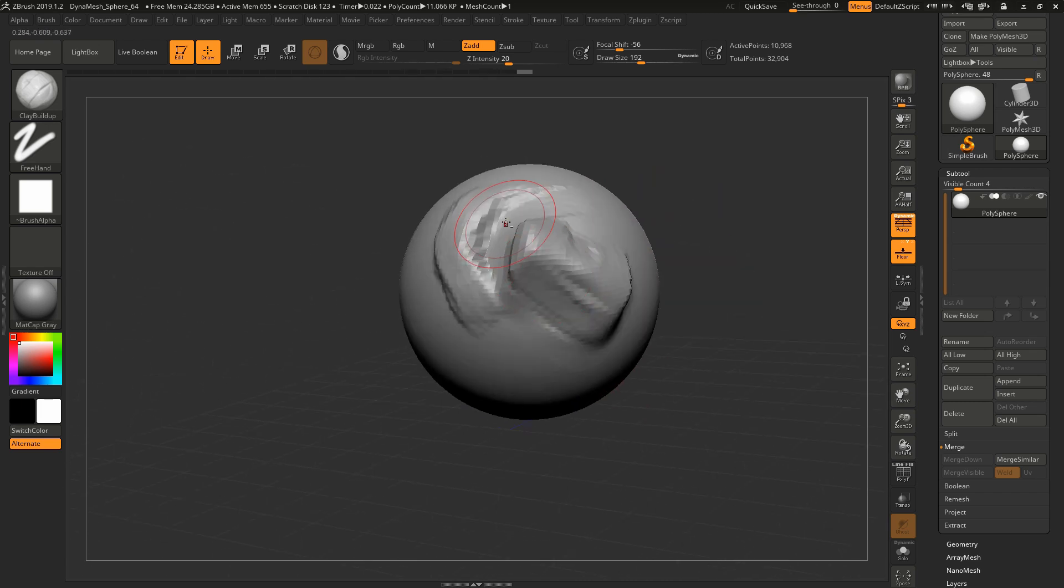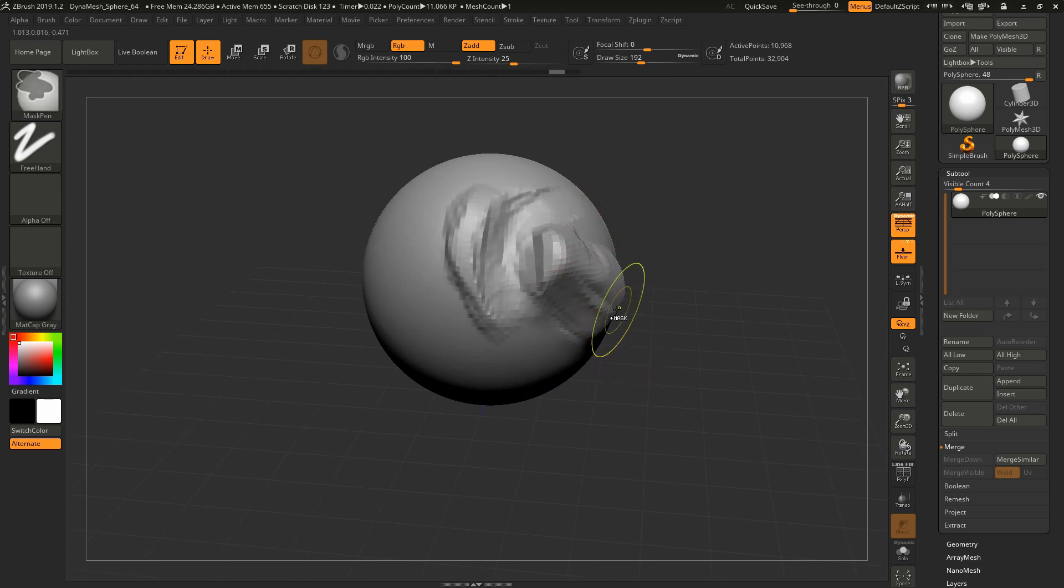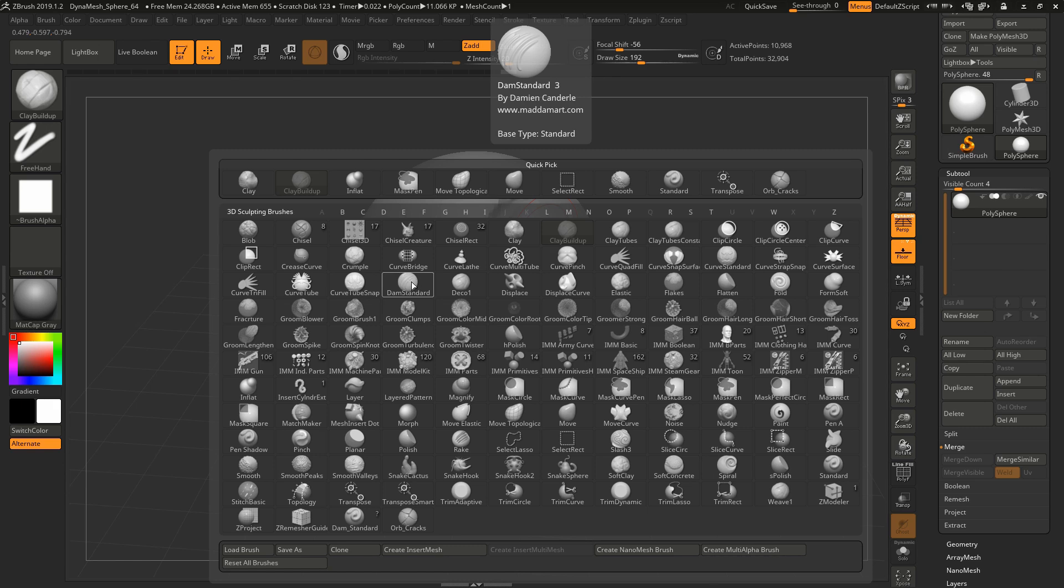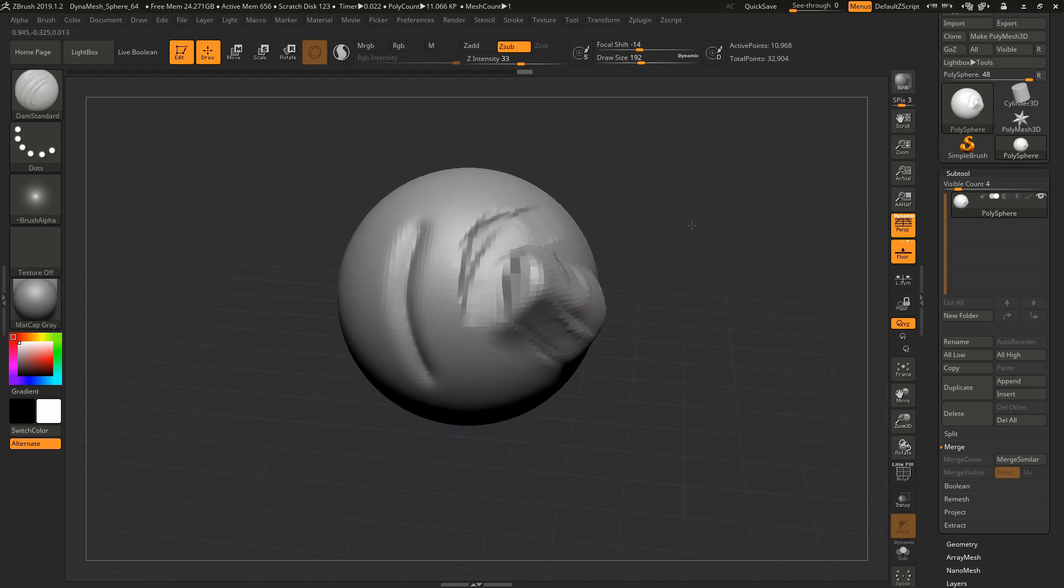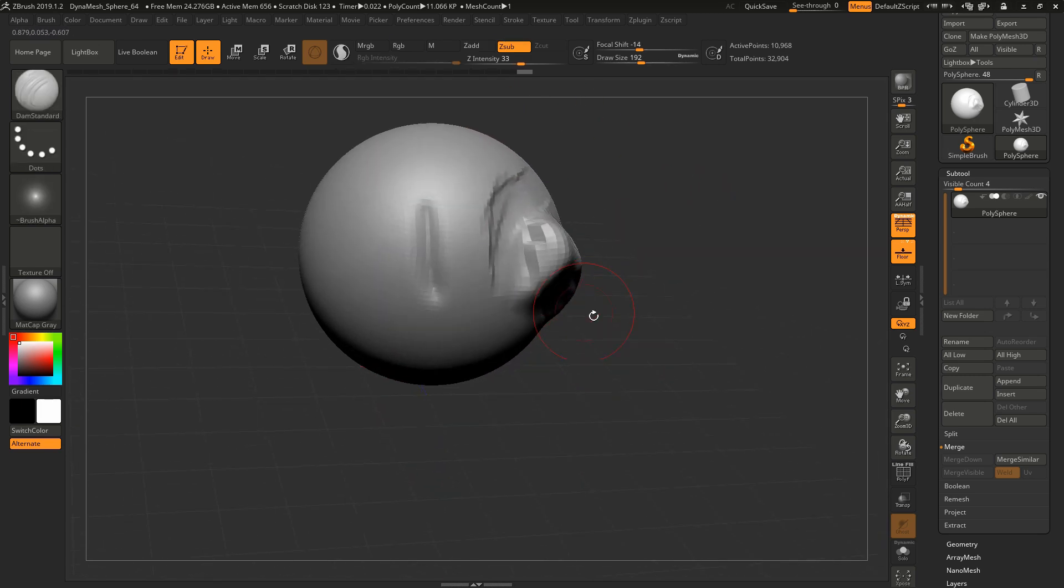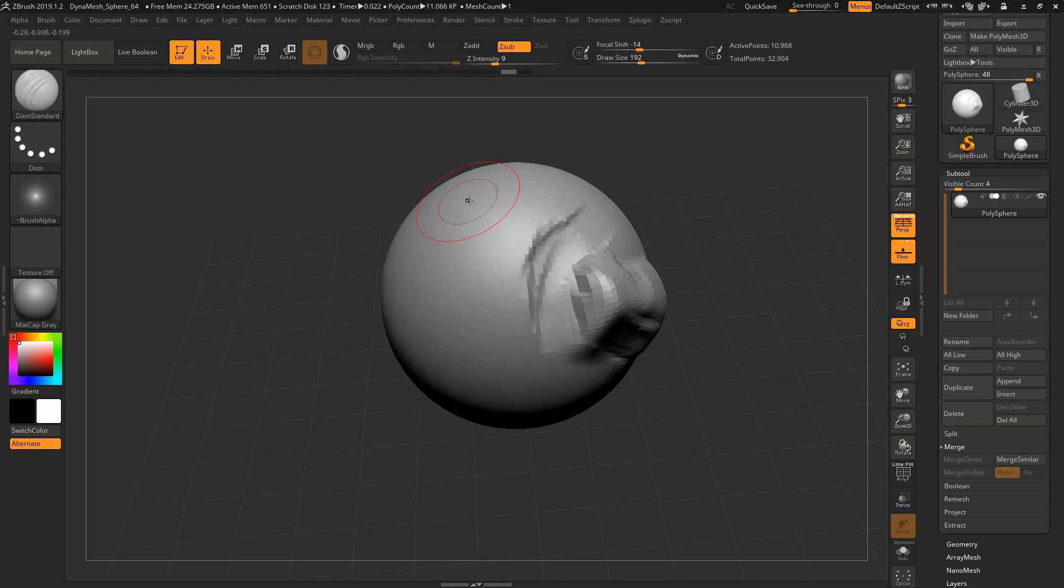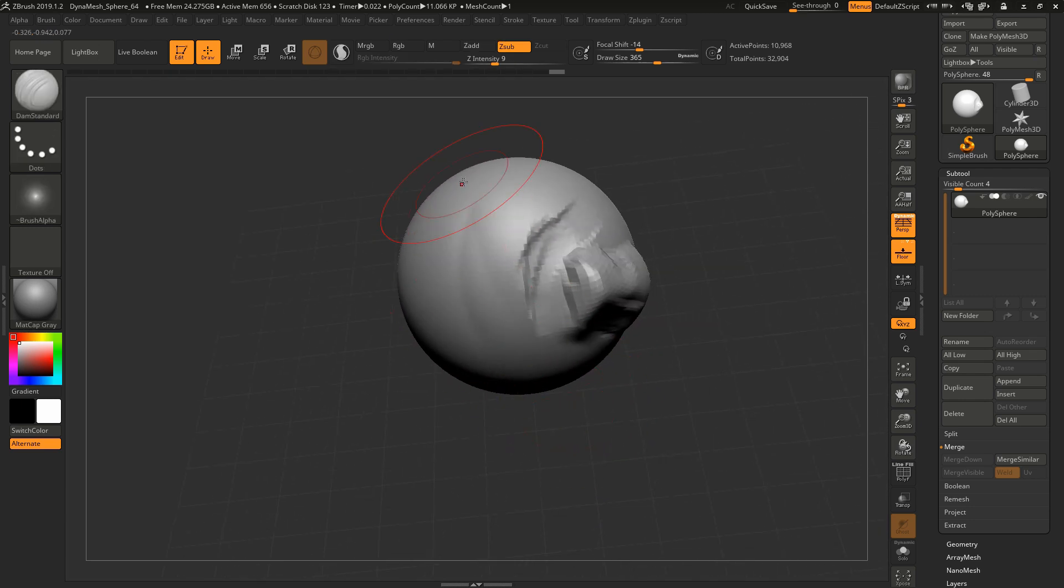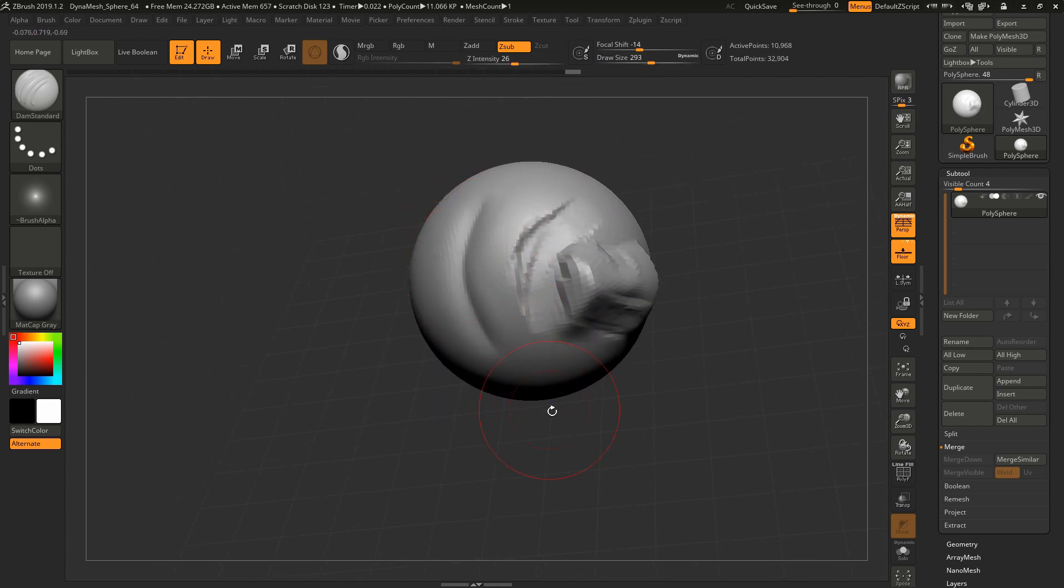I use that in conjunction with the next brush here, which is Dam Standard. Dam Standard is like carving in with a sharp pencil. It's really good for organic forms, for pushing in as well as pulling out. It has that soft bulge which is really nice for pushing in different parts of musculature, or if you lighten the intensity, just really softly making these kind of divots. You can do wrinkles, skin folds, that kind of stuff.